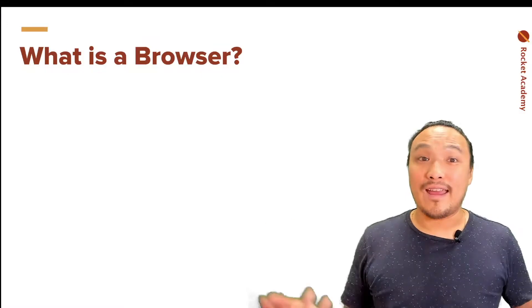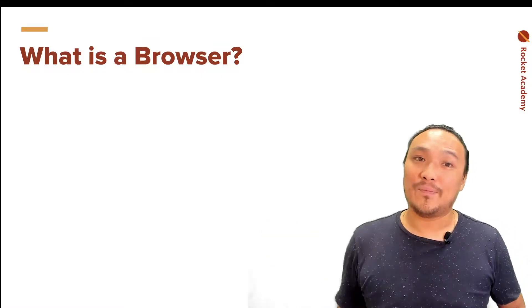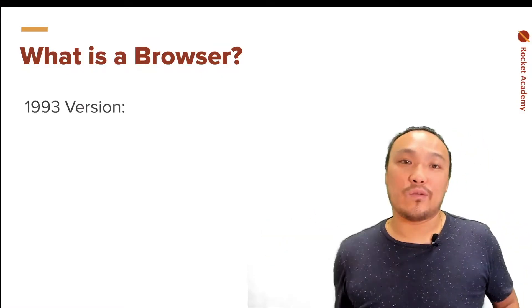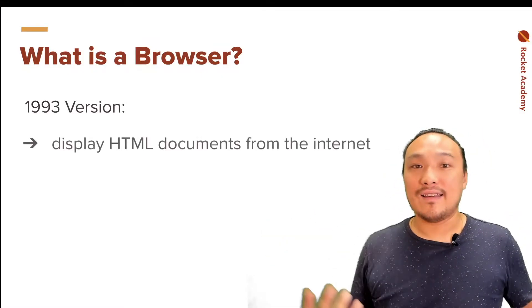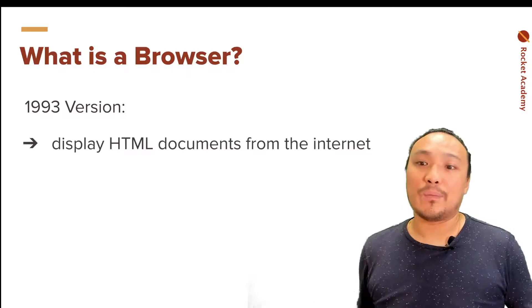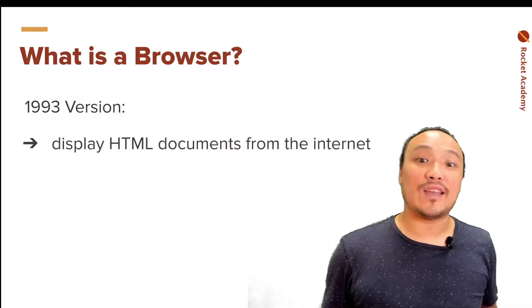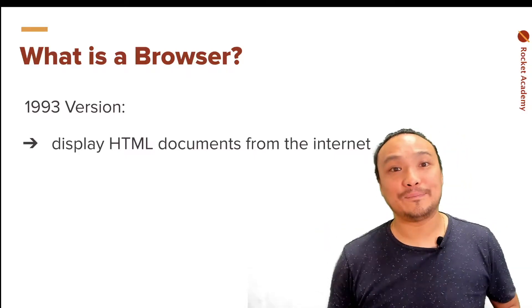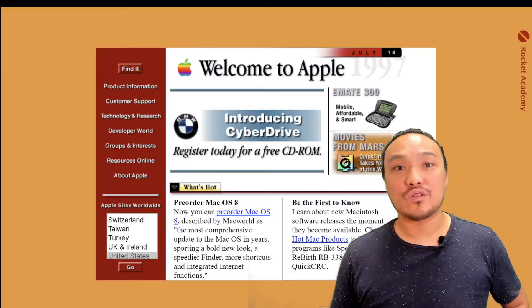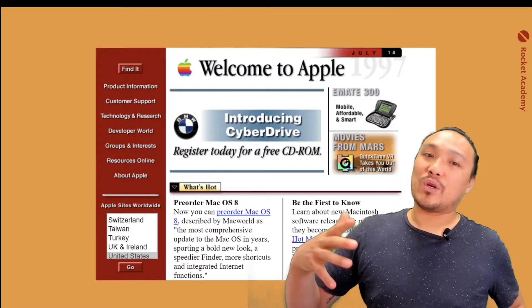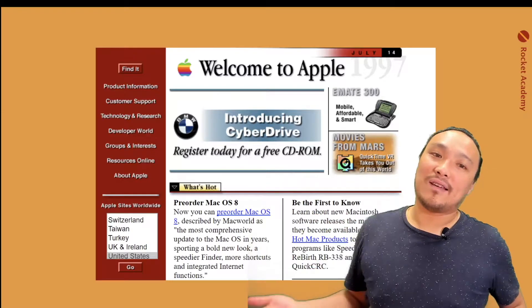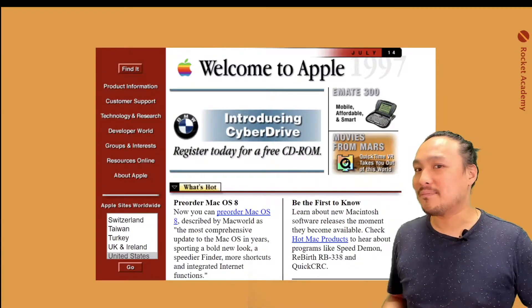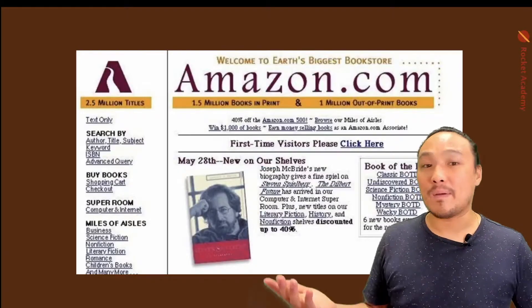What is a browser and what does it do? The 1993 version of a browser is an application on your computer that displays HTML documents from the Internet. So it means you can visit websites. And these websites in the 90s looked like this, or maybe like this.